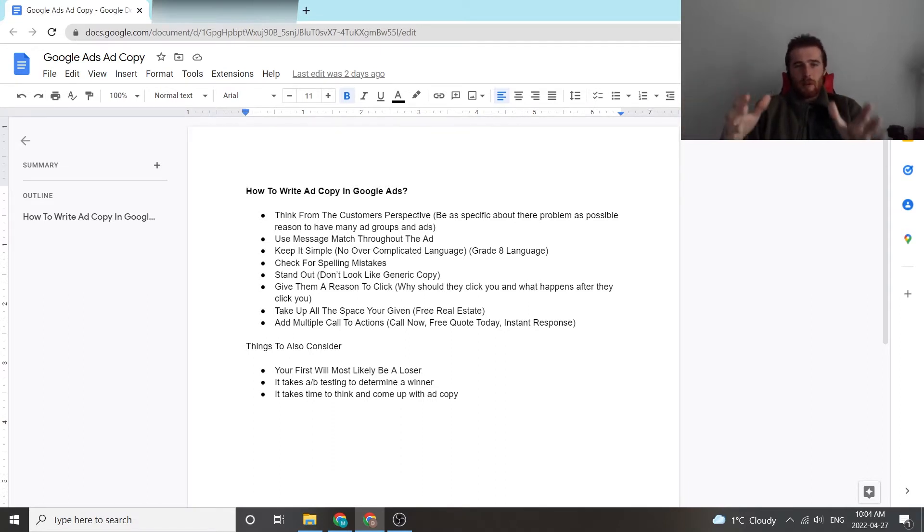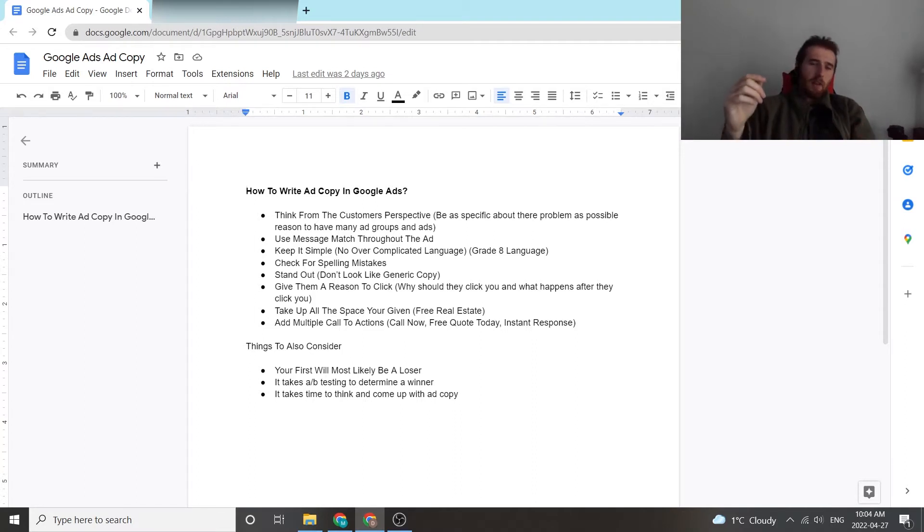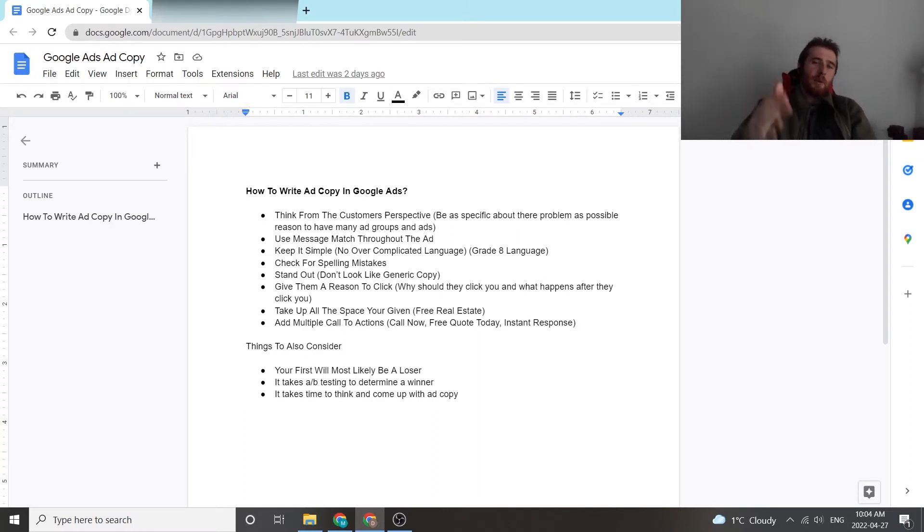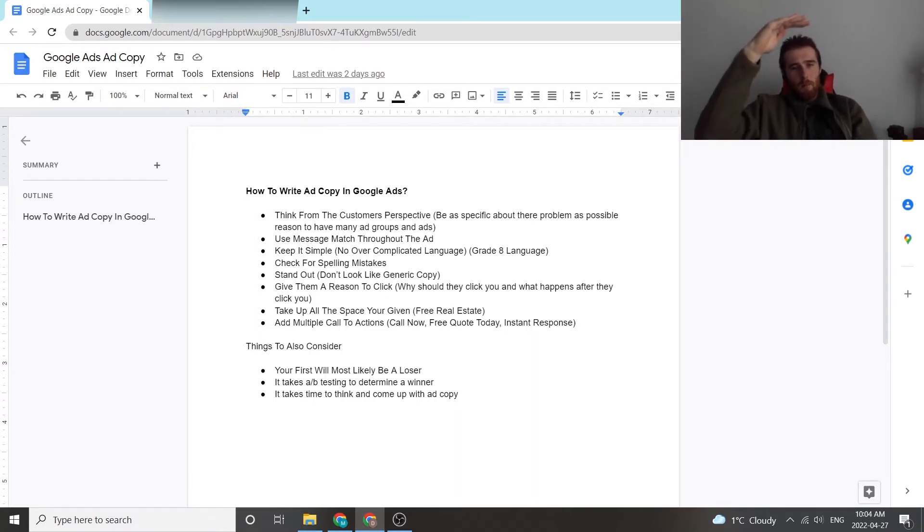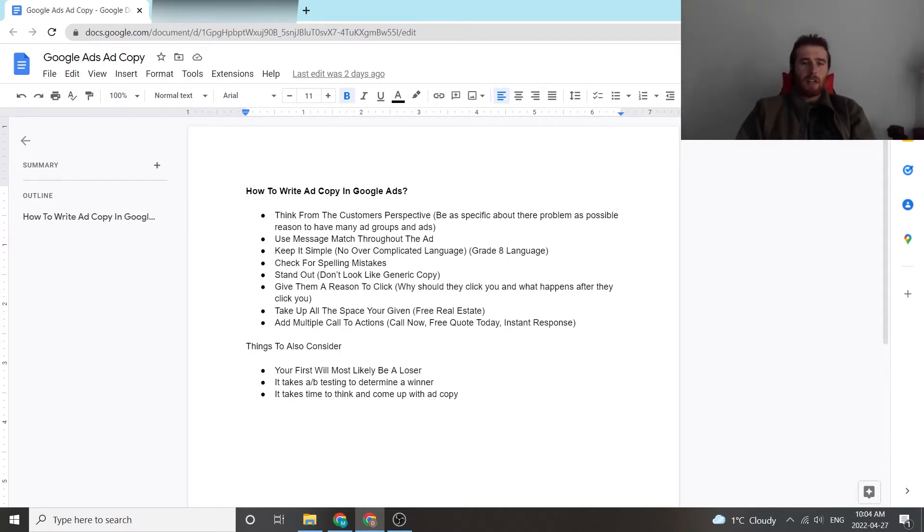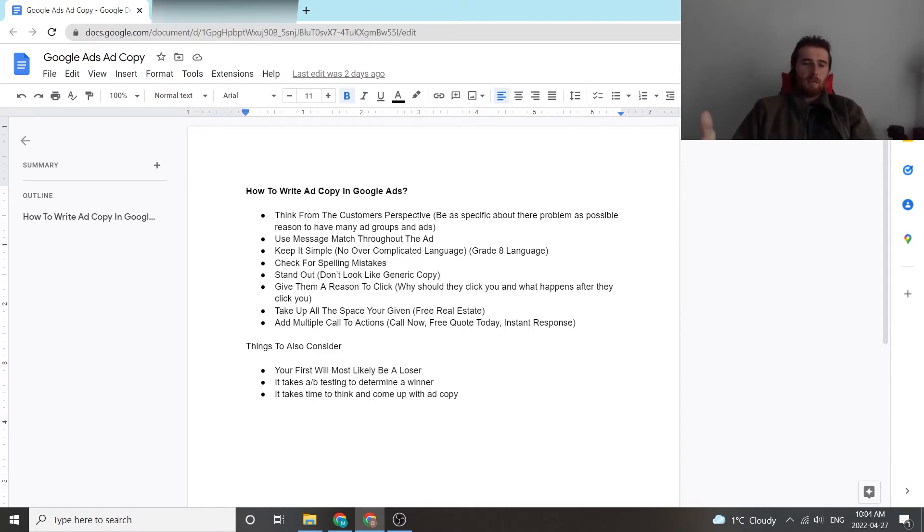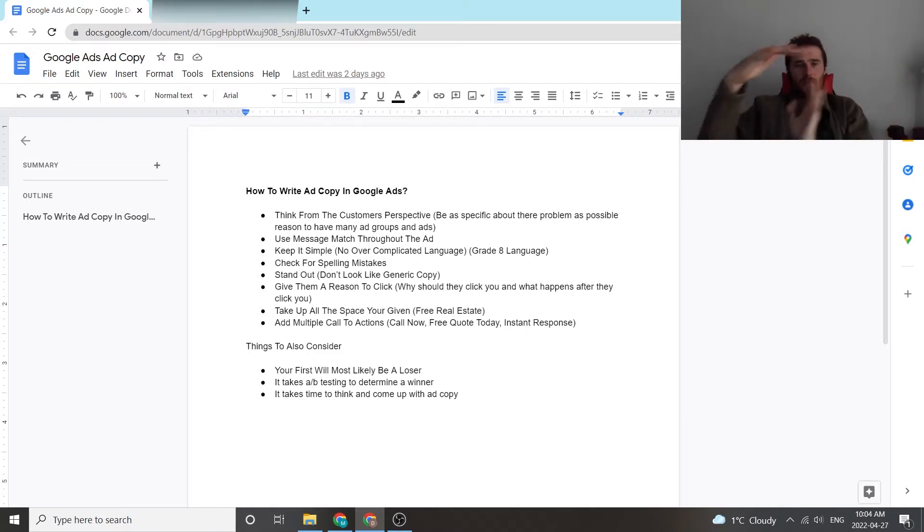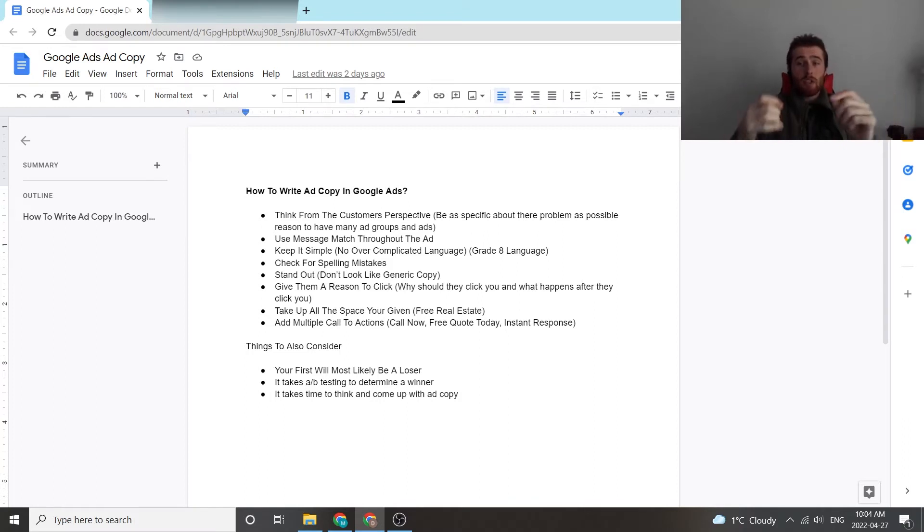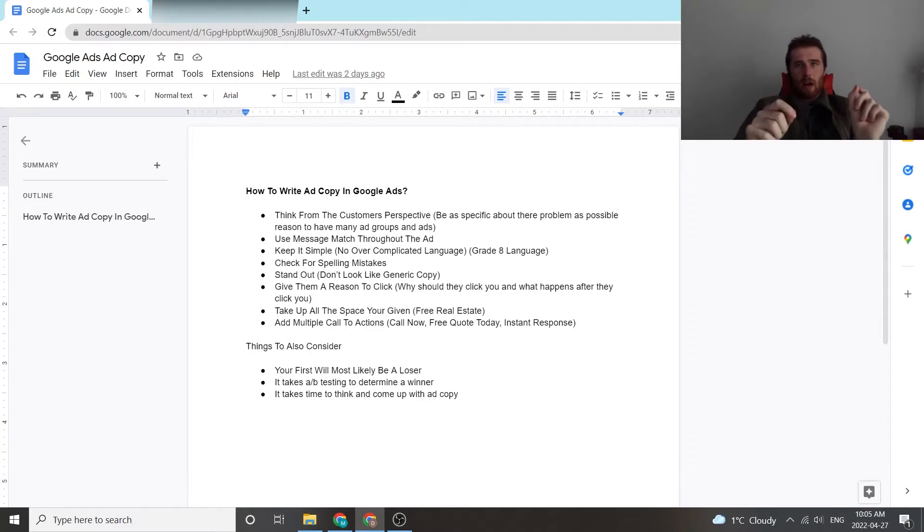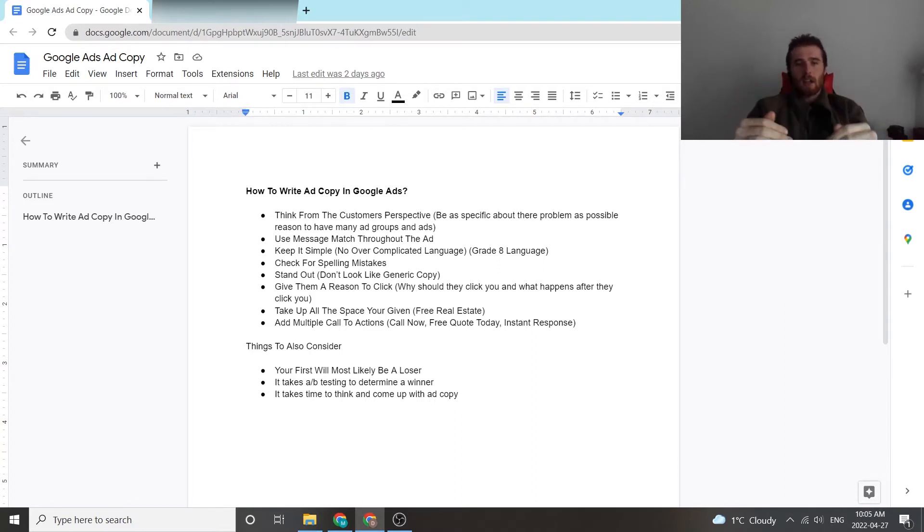So it's important to get the message match down and essentially what message match is is if you have a keyword that says pool installation and then your actual ad reads pool installation companies near me. And then your landing page says pool installation services in XYZ city, this is all match. The message is one complete match. It's all good. But if you have one keyword that says HVAC, your ad really has nothing to do about HVAC and your landing page has literally nothing to do about HVAC, that's bad message match and it's going to cause the customer cognitive dissonance. They're more likely to leave and you're more likely to not get a conversion or a lead out of it because there's just no cohesion in the entire funnel your customers going through. So it's very important that everything lines up. And that's why we recommend using multiple ad groups, not just one big one. So you can really narrow down your ads to each keyword and make it as specific as possible for success.